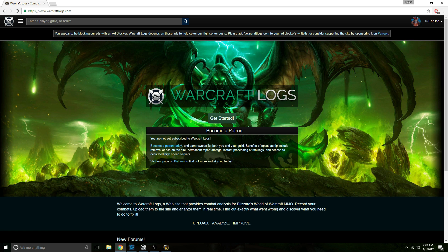First thing you will do is go to warcraftlogs.com and make an account. After you made an account you can sync it with your Bnet, but it's not exactly necessary. After you have your account, just log in and on their main page you will see the Get Started button.